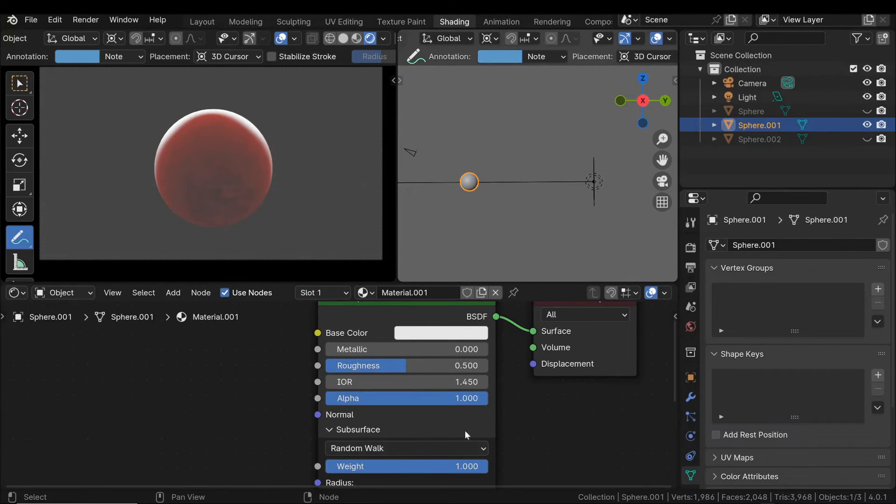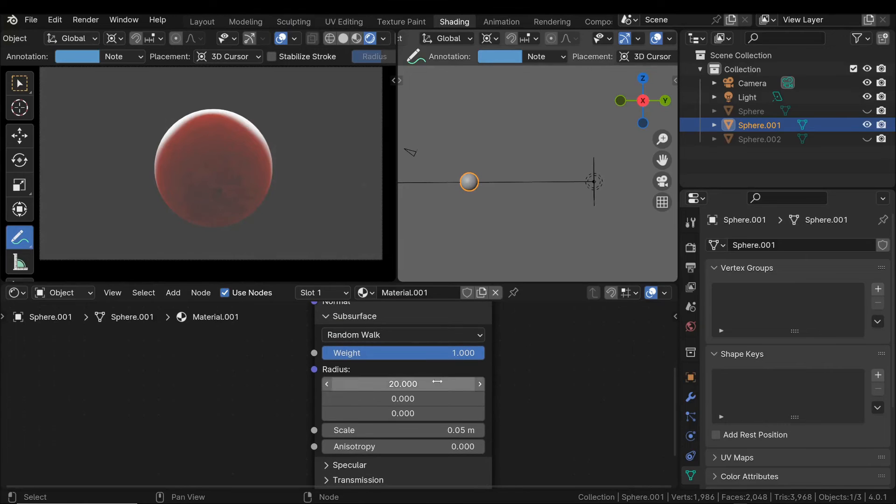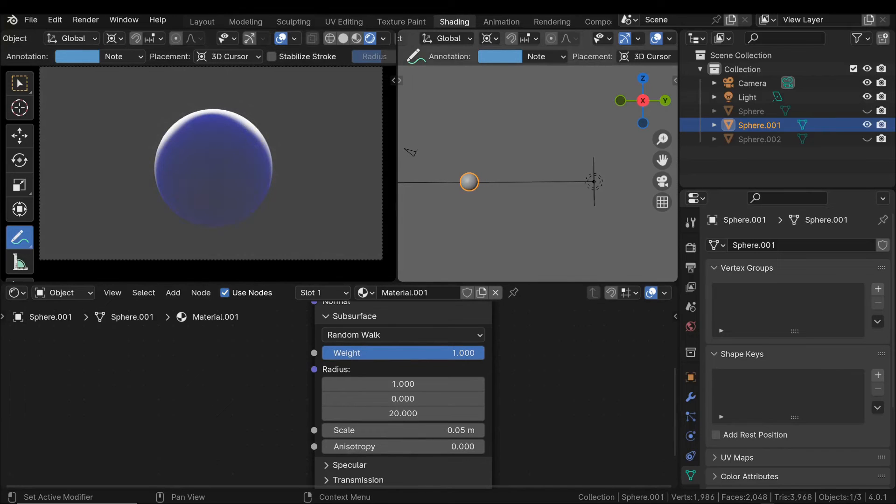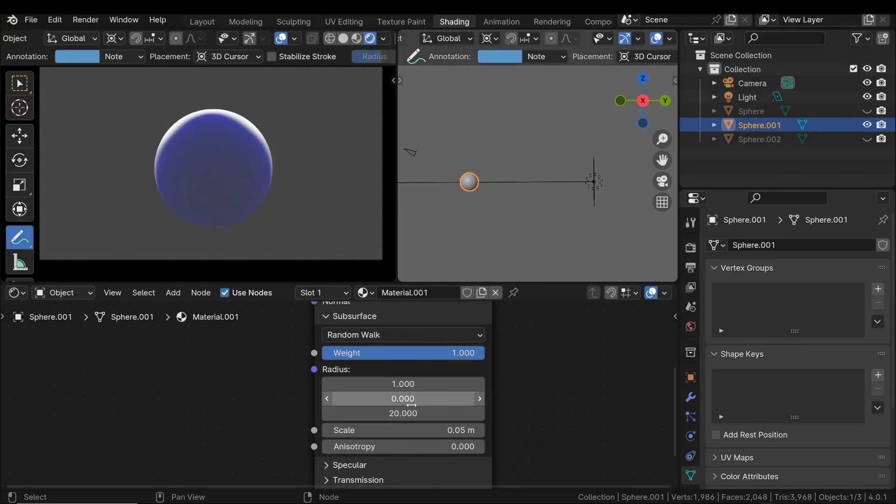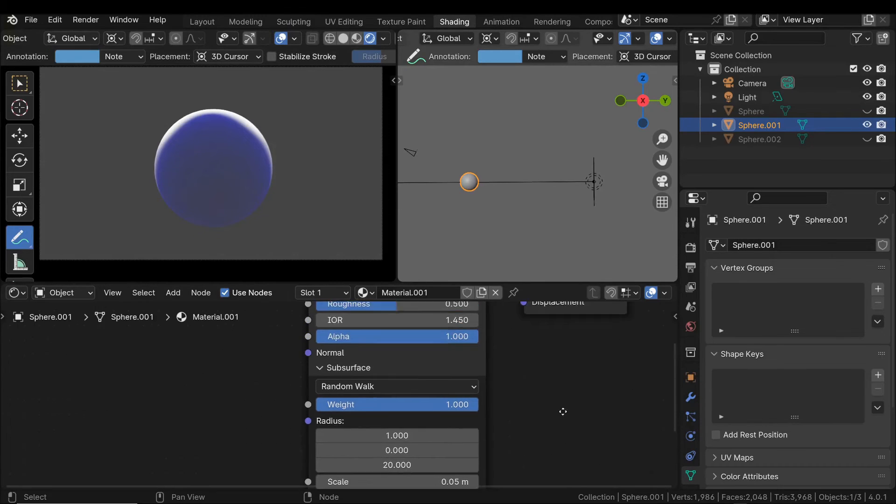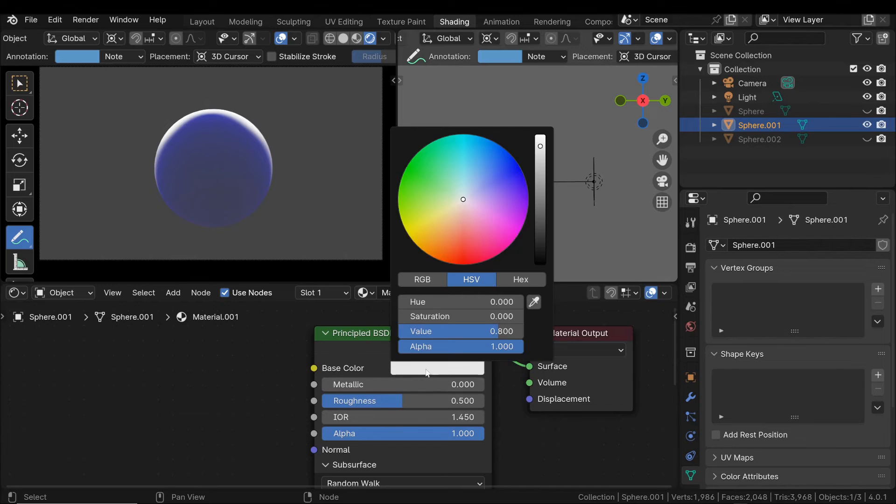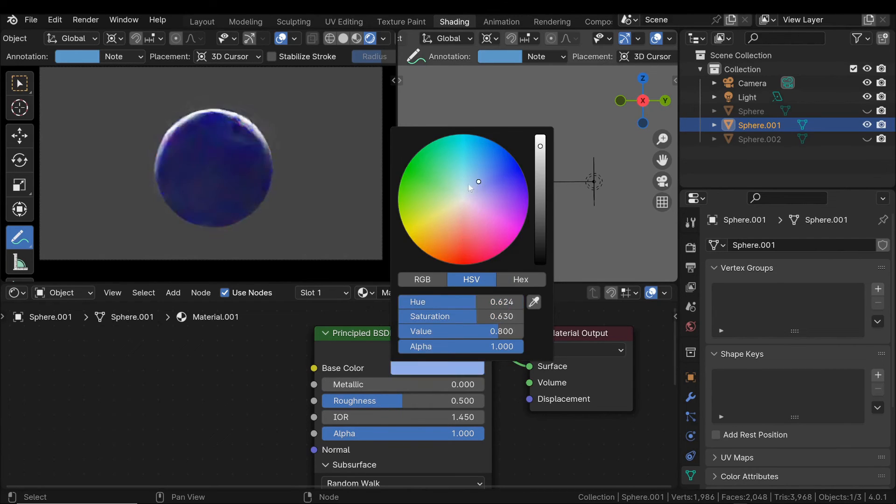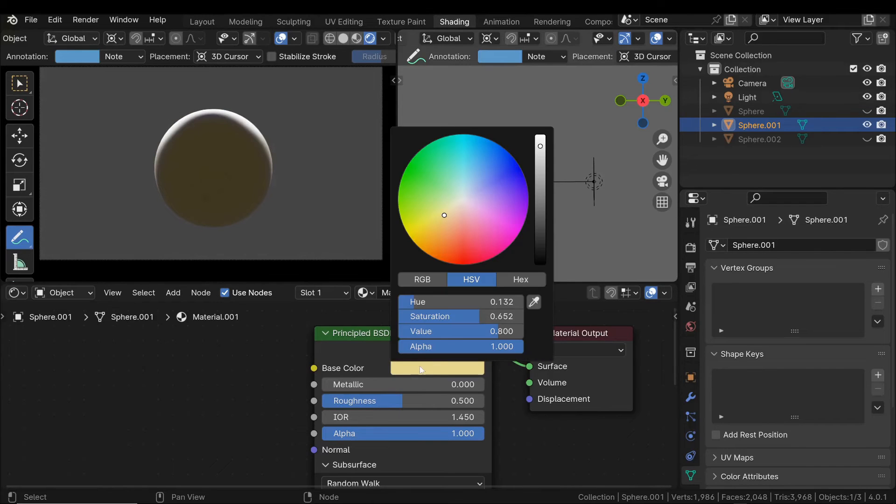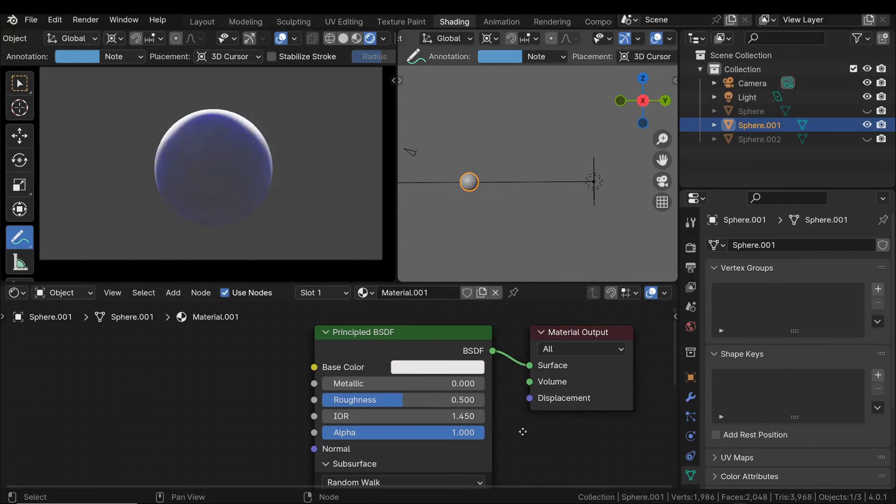Of course, we can do the same thing by changing one of the other components. And it is clear that the way in which light and the different components of the wavelength penetrate the material directly affects its coloration. Furthermore, we can adjust the overall intensity of the subsurface scattering.